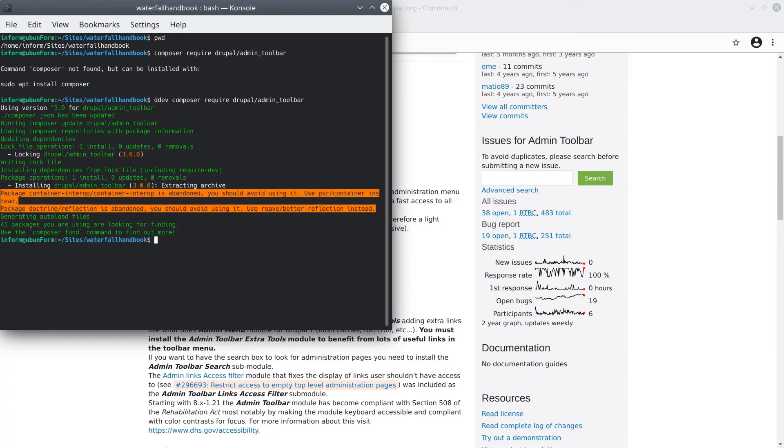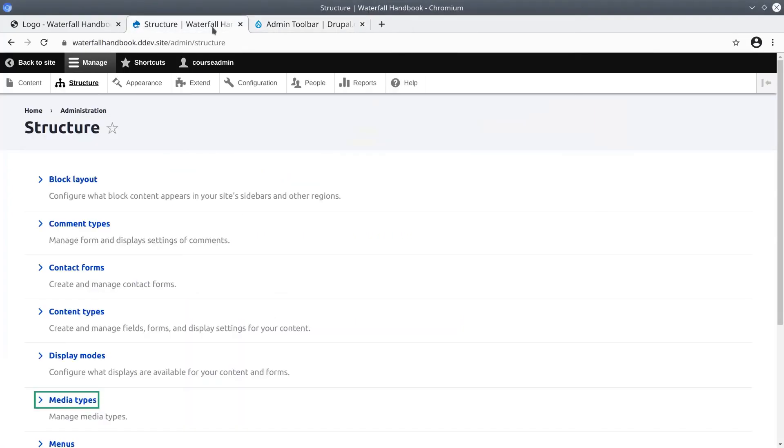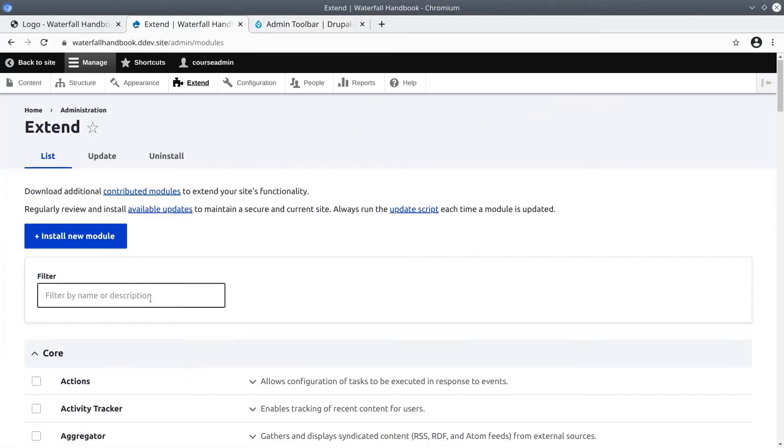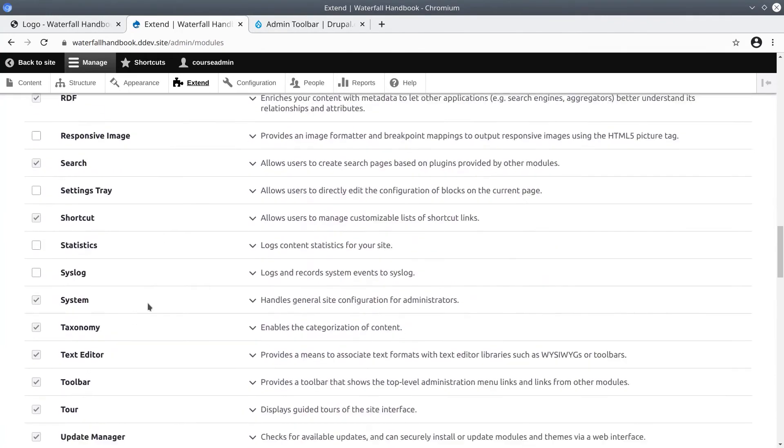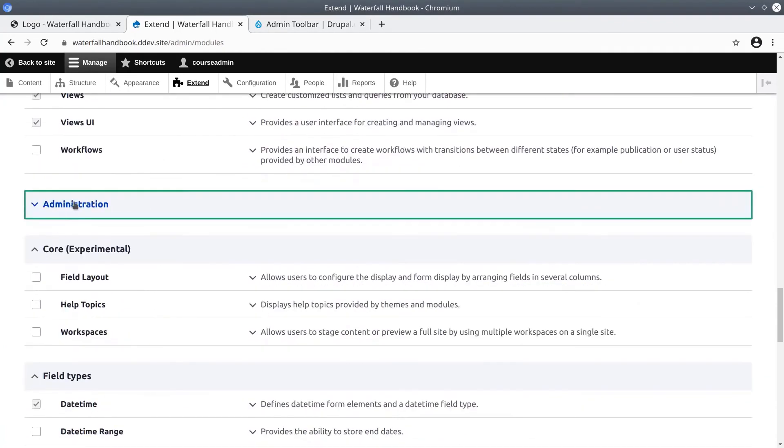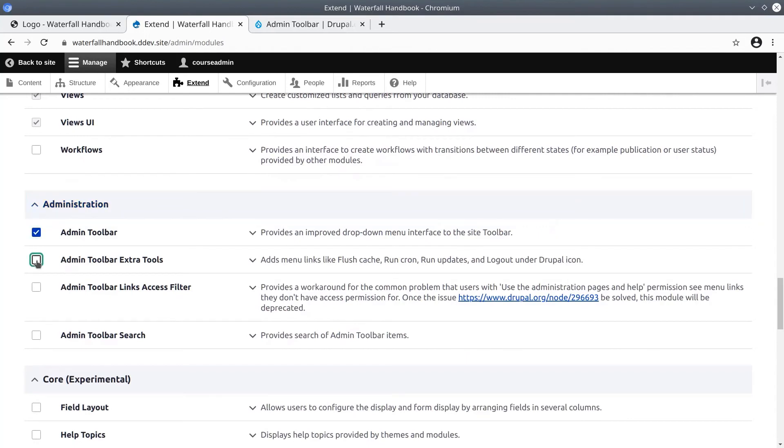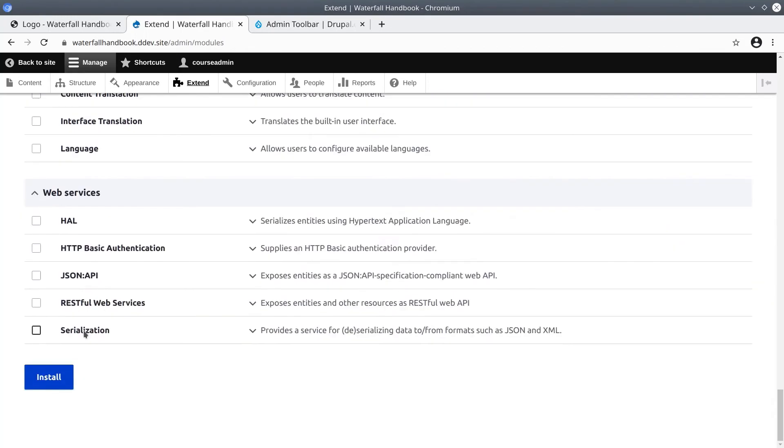Super! Now that the code of the contributed admin toolbar module has been installed, if we head back to our drupal site, click on extend again in the administrative menu. If we scroll down, we'll see a new grouping called administration. And here is the newly installed admin toolbar module and its submodules. Click on admin toolbar, admin toolbar extra tools, and the admin toolbar search. Once you have those three checked, scroll down to the install button at the bottom. Click install.